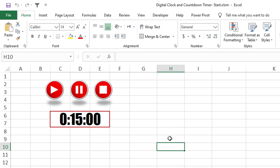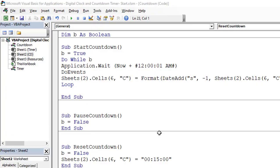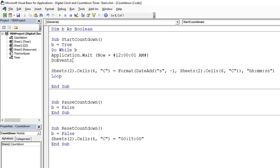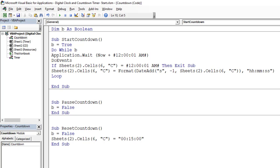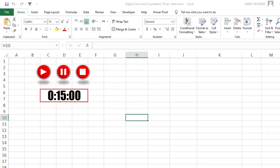The final thing I want to add to my countdown timer code is that when it reaches zero, I want to stop the countdown so it doesn't count negative numbers. I switch to the Visual Basic Editor with ALT F11, click to the right of DoEvents, hit Enter, and add a conditional statement: If Sheets(2).Cells(6, "C") reaches one second, then Exit Sub. That finishes this code.